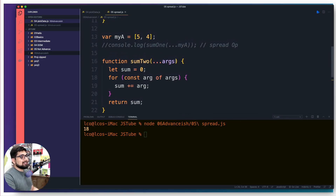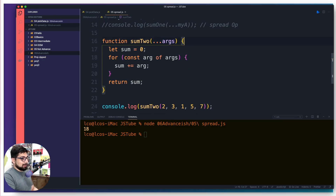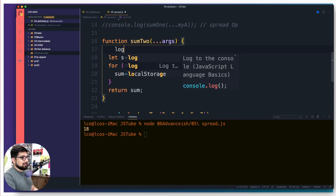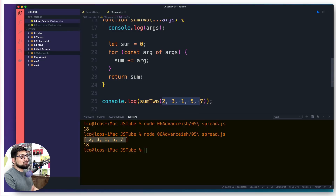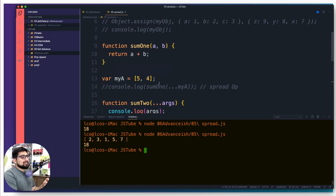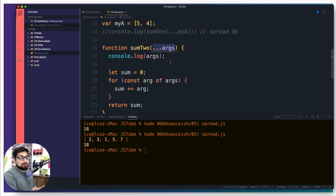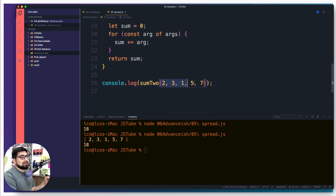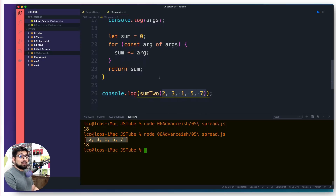The previous one was a spread operator; this is the rest operator — it does something different. Let's log 'args' to see what it looks like. Notice: 'args' converts individual values into an array. These two operators are almost reverses of each other. Spread takes an array and separates it into individual values; rest takes individual values and bunches them together into an array — that's why we can use the for...of or forEach loop.